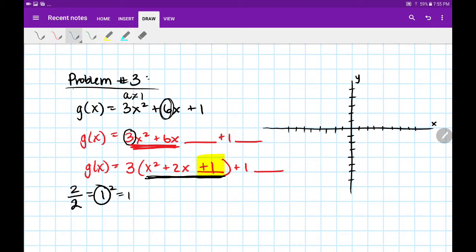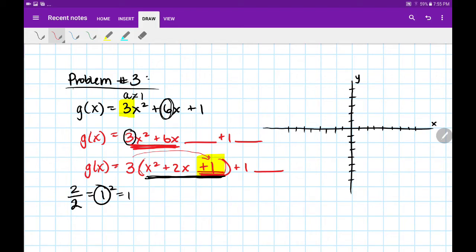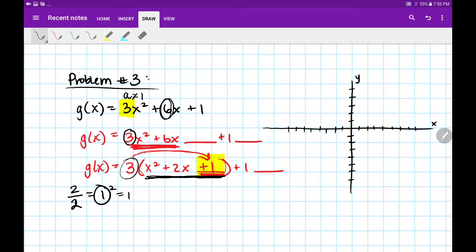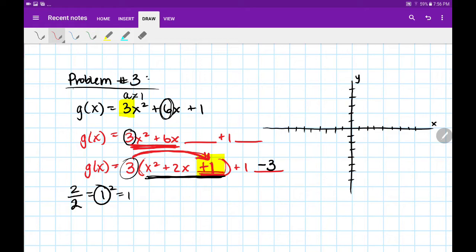You may be tempted to write minus 1 to balance, but that would be incorrect — this is when that number in front, the 3, plays a tricky role. I didn't just add 1 to this side of the equation; because it's inside the parentheses with that 3 out in front, when we distribute in the 3, we've really actually added 3 to this side of the equation. So in order to undo that, we have to be careful: 3 times 1 is positive 3, so to undo that, I need to minus 3. You have to remember to distribute in that number out in front.